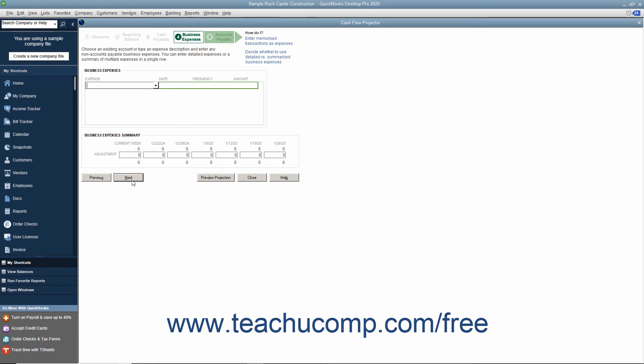In the next screen, enter any expenses that are not accounts payable. You can either enter detailed expenses or a summary of multiple expenses in one line. Enter these into the Business Expenses section. You can also make adjustments at this time as well.